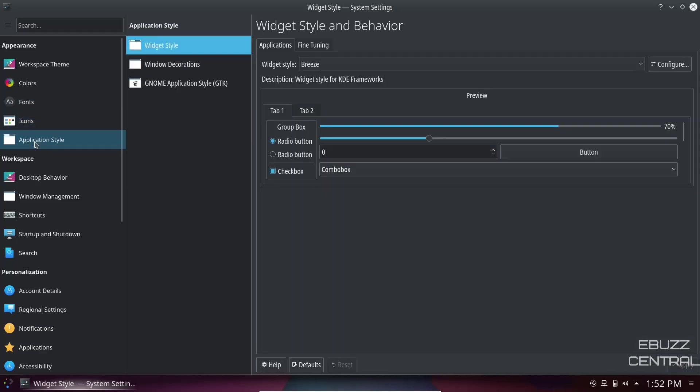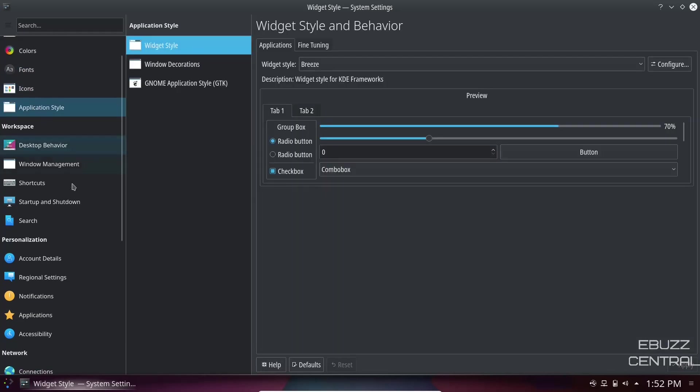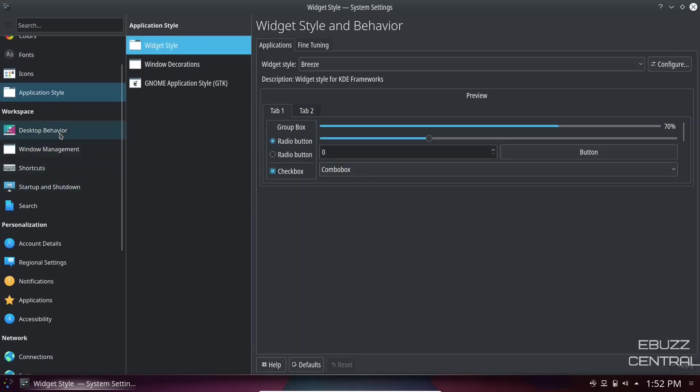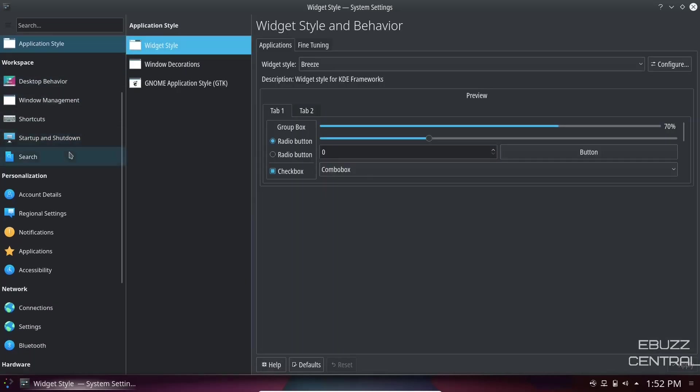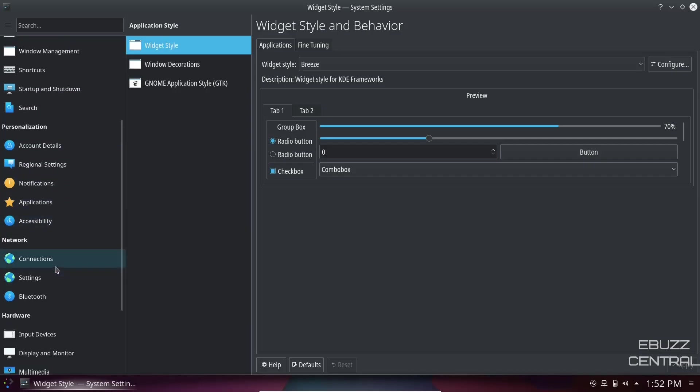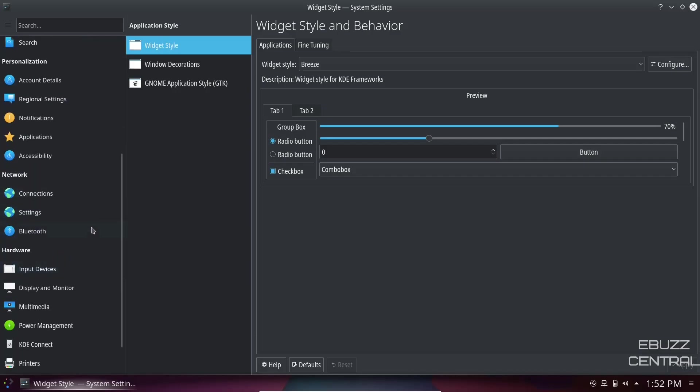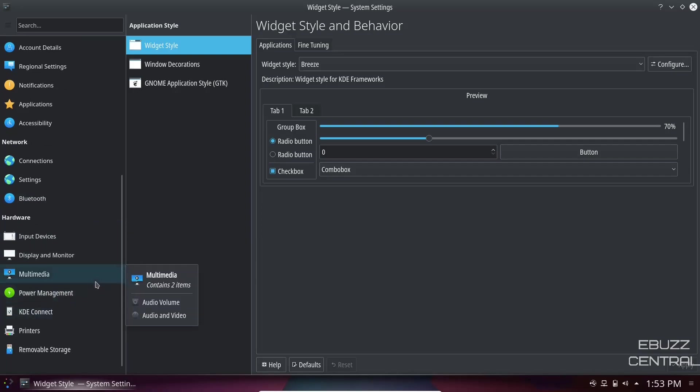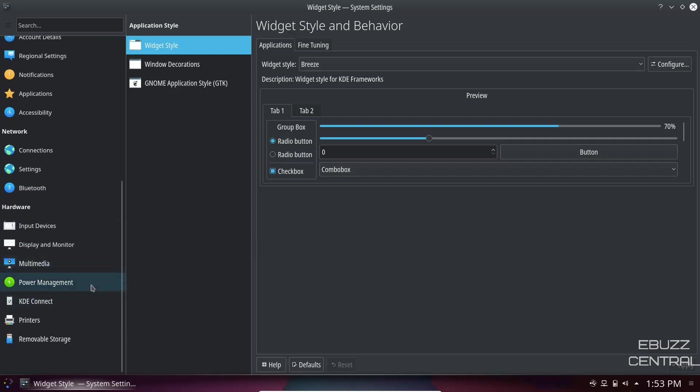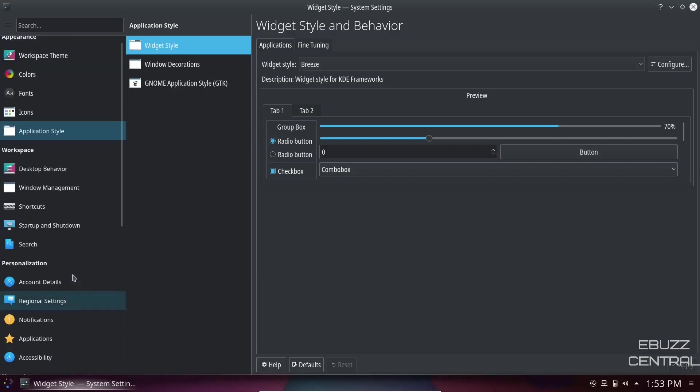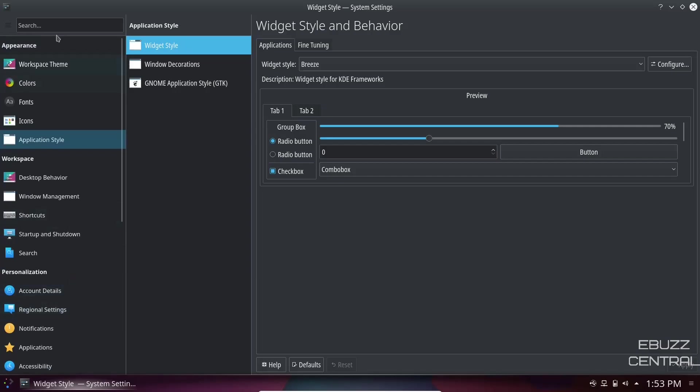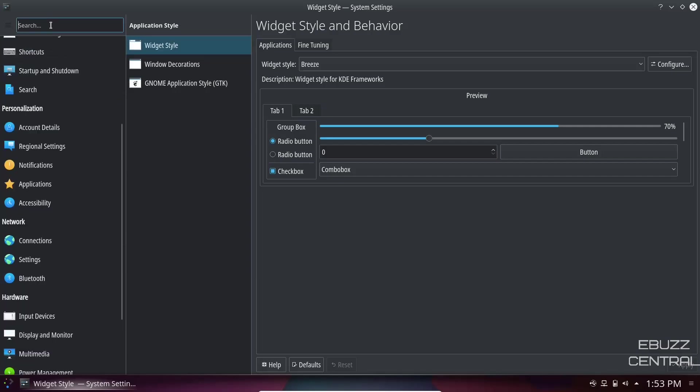Icons, application styles. You can change desktop behavior, window management, startup shutdown, account details, regional settings, applications, connections, Bluetooth, power management, KDE Connect, removable storage, display and monitor. Or if there's something you don't see and you want to find it, you just go up here and look. Click in the search box, search for it, and you can find it.